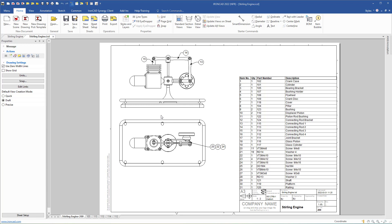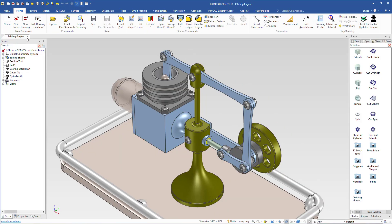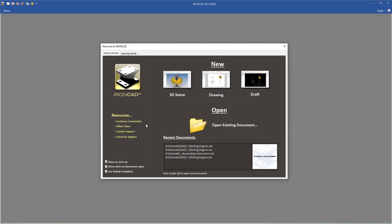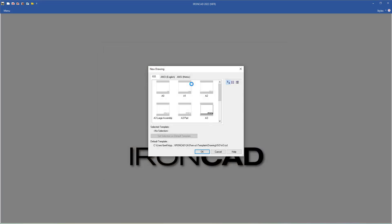In this video we will see how we can customize a drawing template. First I would close this drawing and this scene, and here we will uncheck this box, because when we uncheck this box and click new drawing, we come to the template folder where we can select a template.